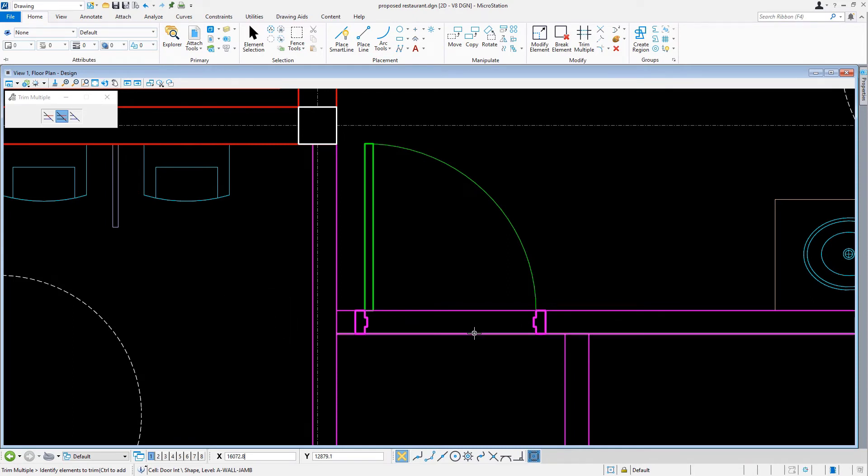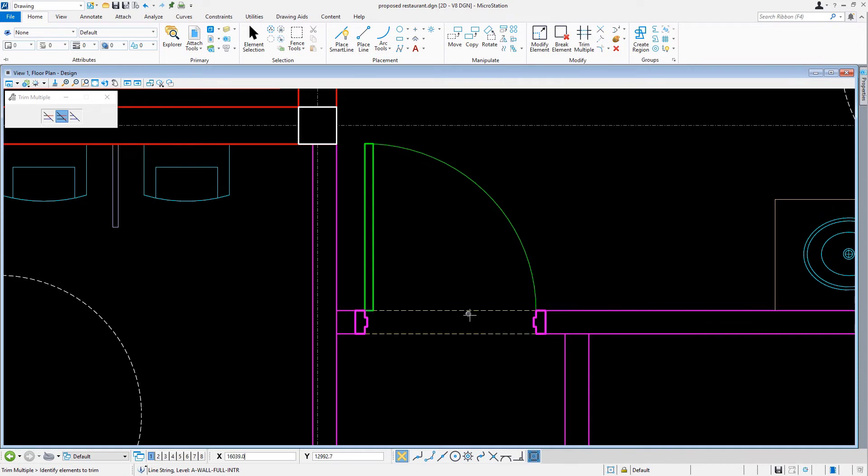Next, we'll pick each wall segment to be trimmed with a data point. Then, we'll click reset to complete this.